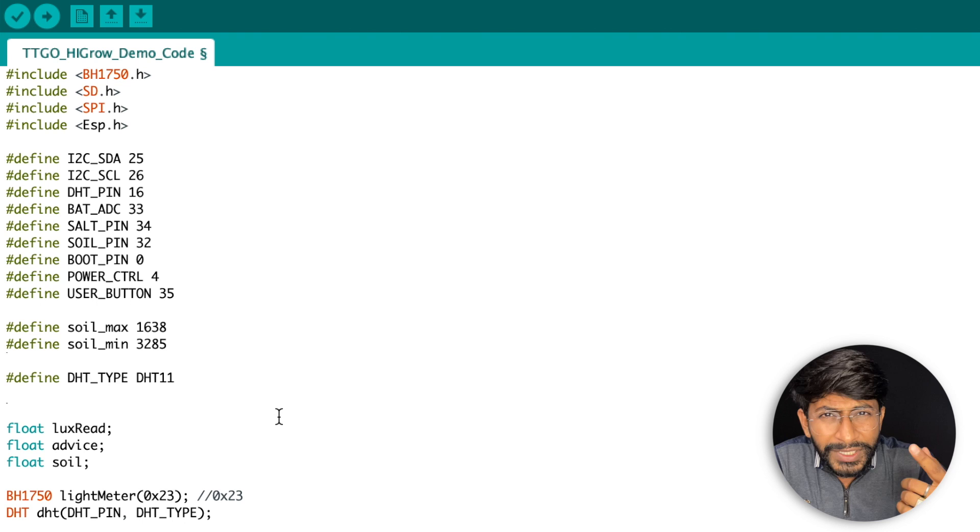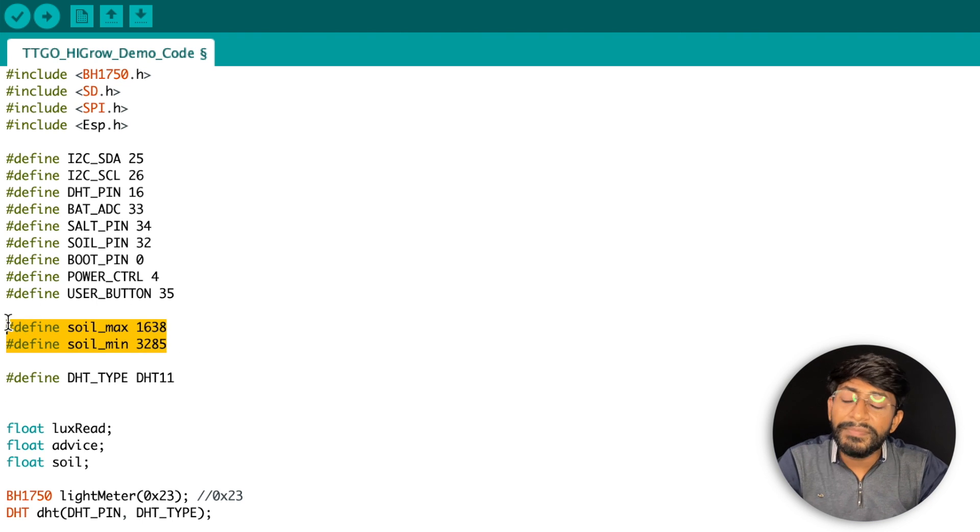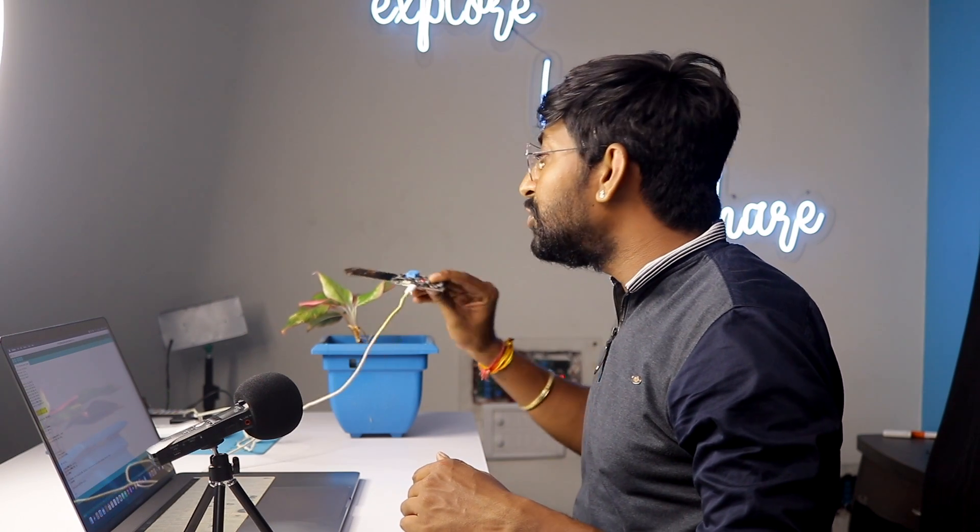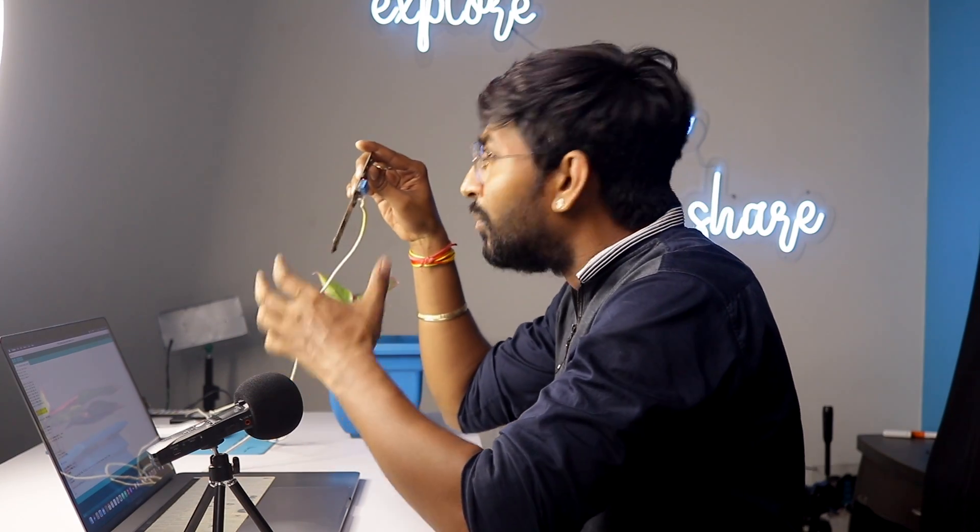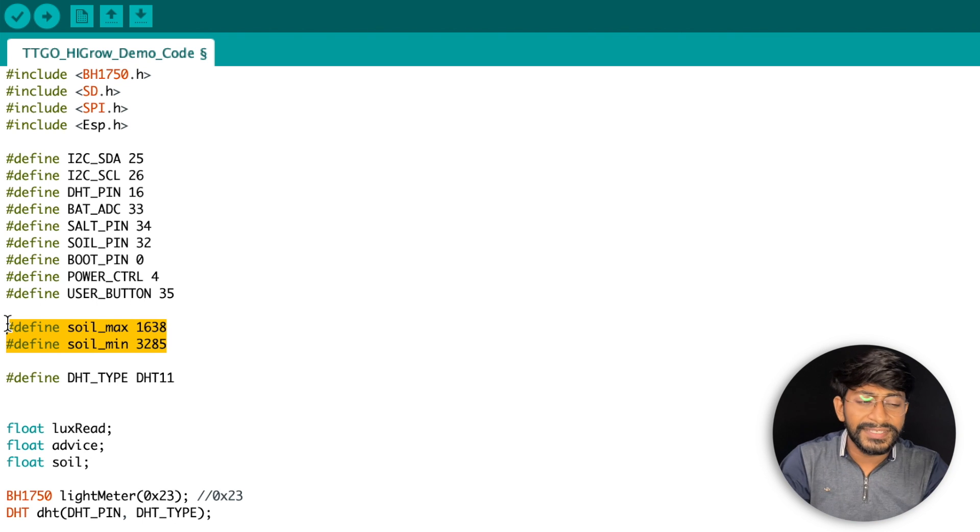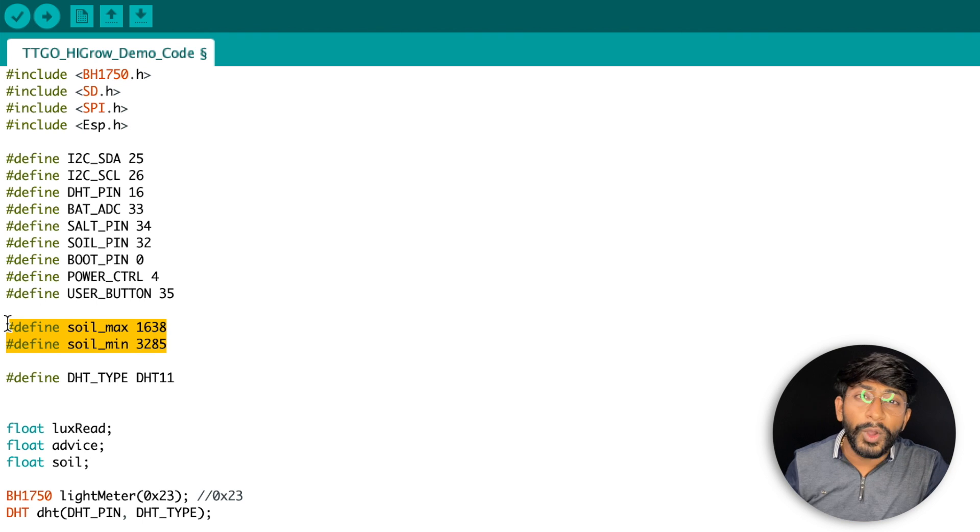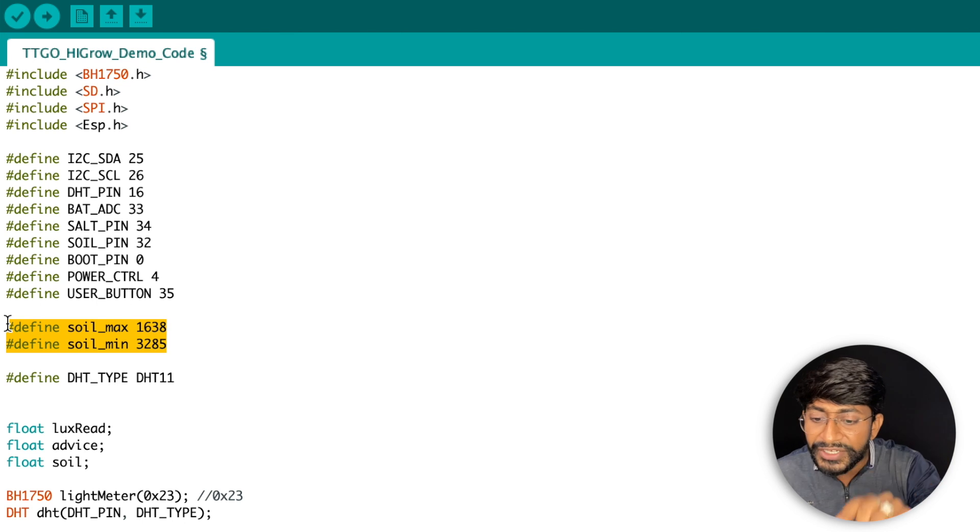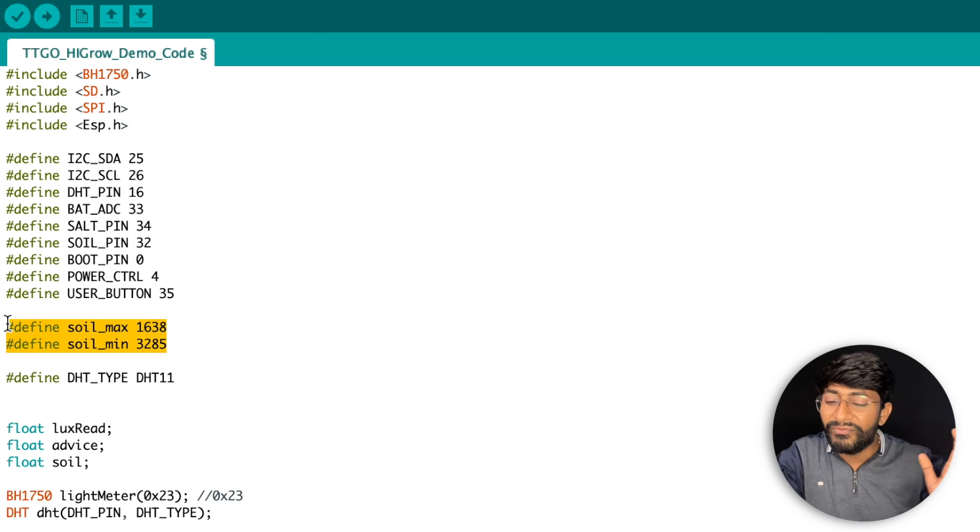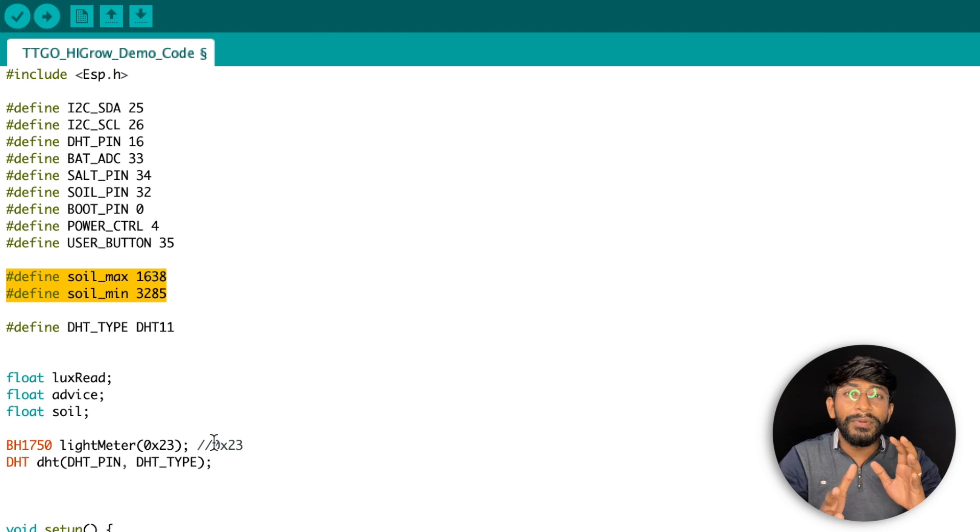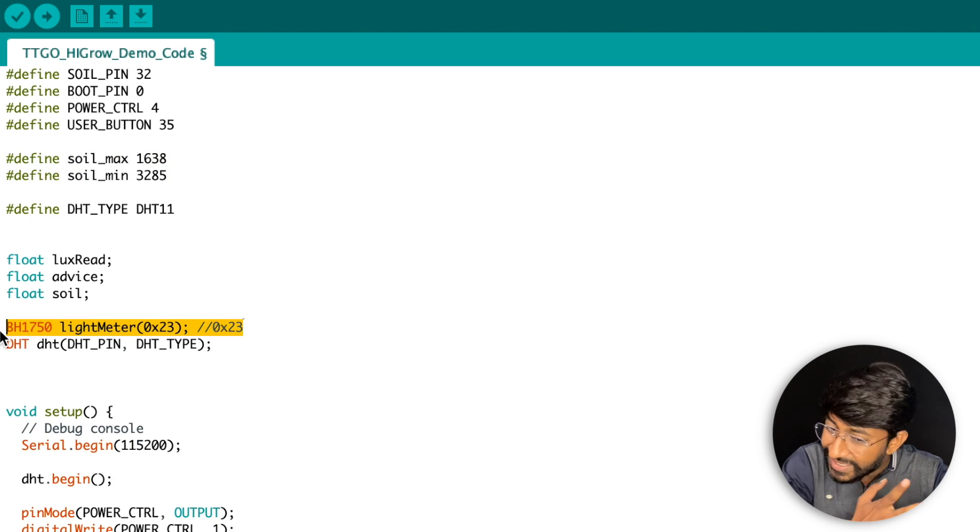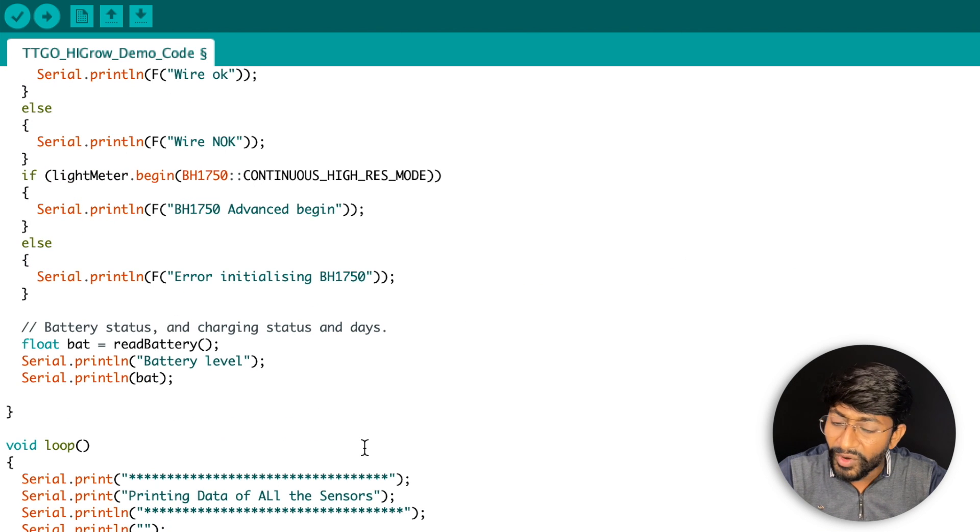Stay tuned. So here you just need to mention the minimum maximum soil moisture value. Now how you can get this value? Well you just need to use the sensor and dip the sensor inside a bowl of water and that will give you the maximum value. Just remove the sensor, and whatever the value you get will be the soil minimum value. So you need to take out those values and mention those values here. In my case it is 1638 for maximum, 3285 for the minimum value. And likewise you'll be able to map whether the soil moisture is zero percent or hundred percent. After that, initializing the light sensor, initializing the DHT11 sensor - pretty common.